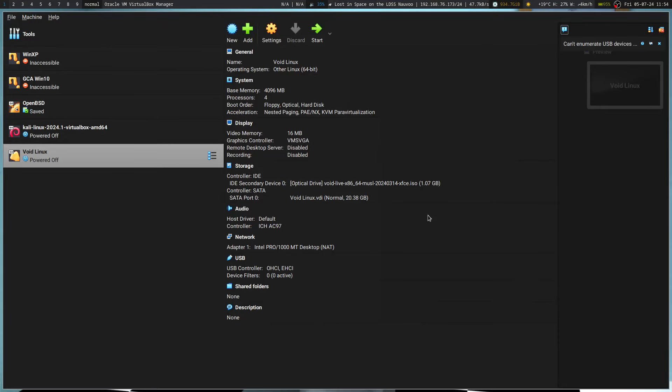So I was originally going to set up my ThinkPad to do this on, but due to other things over the last couple of days, I've decided it's going to be easier just to go this route. I've been meaning to mess around with Void Linux.